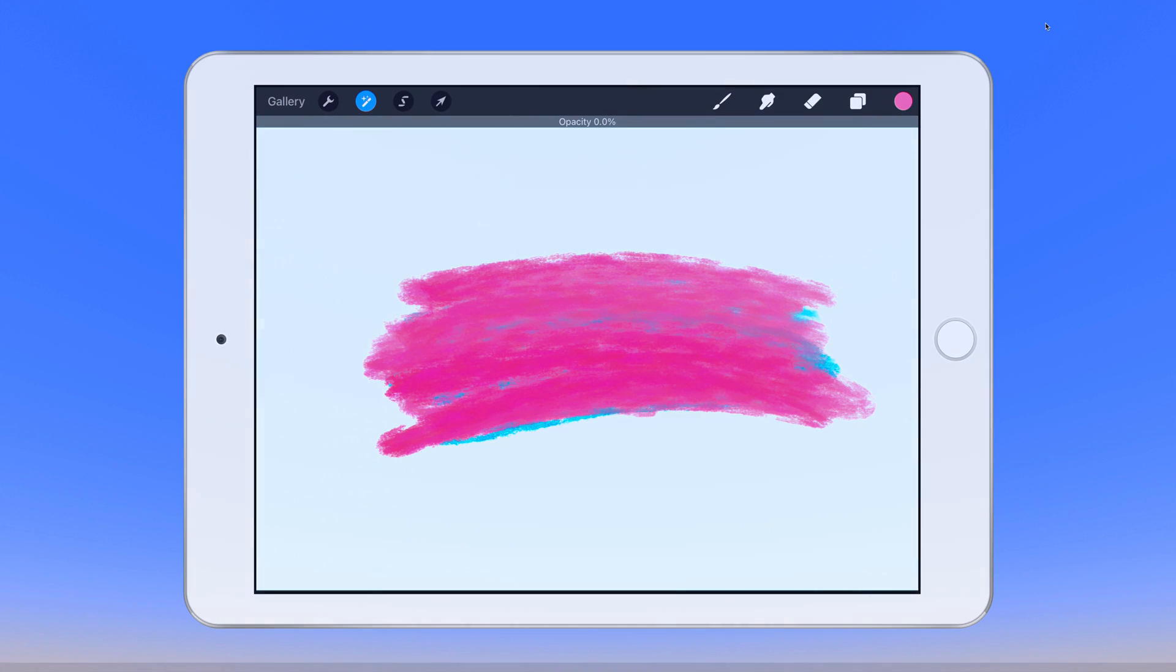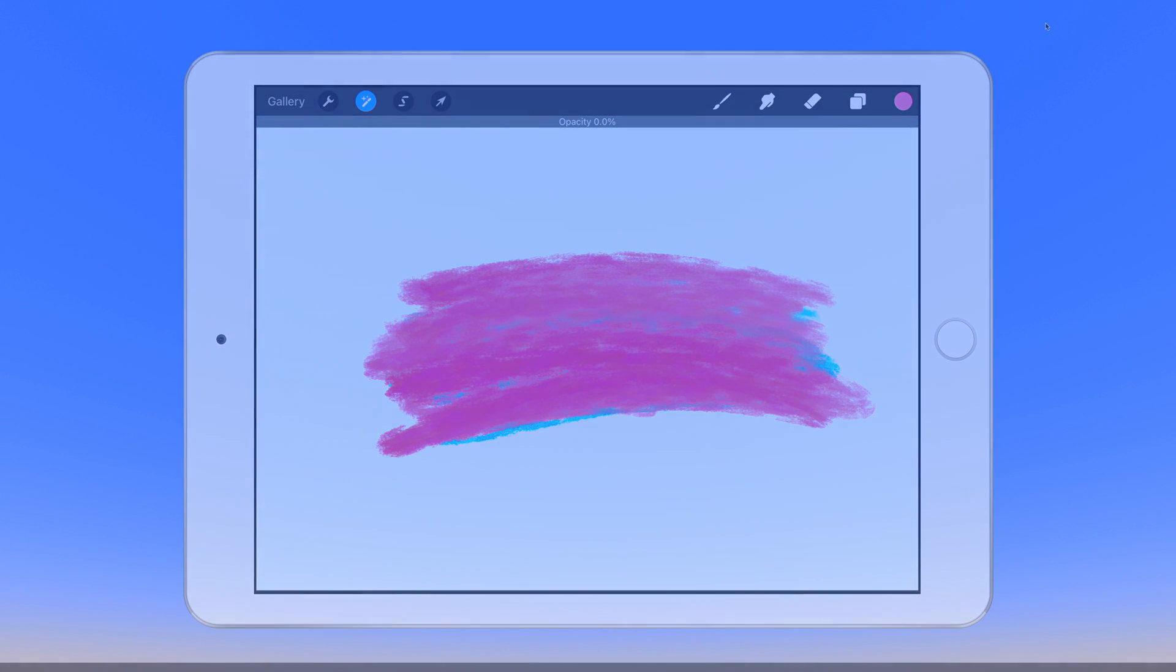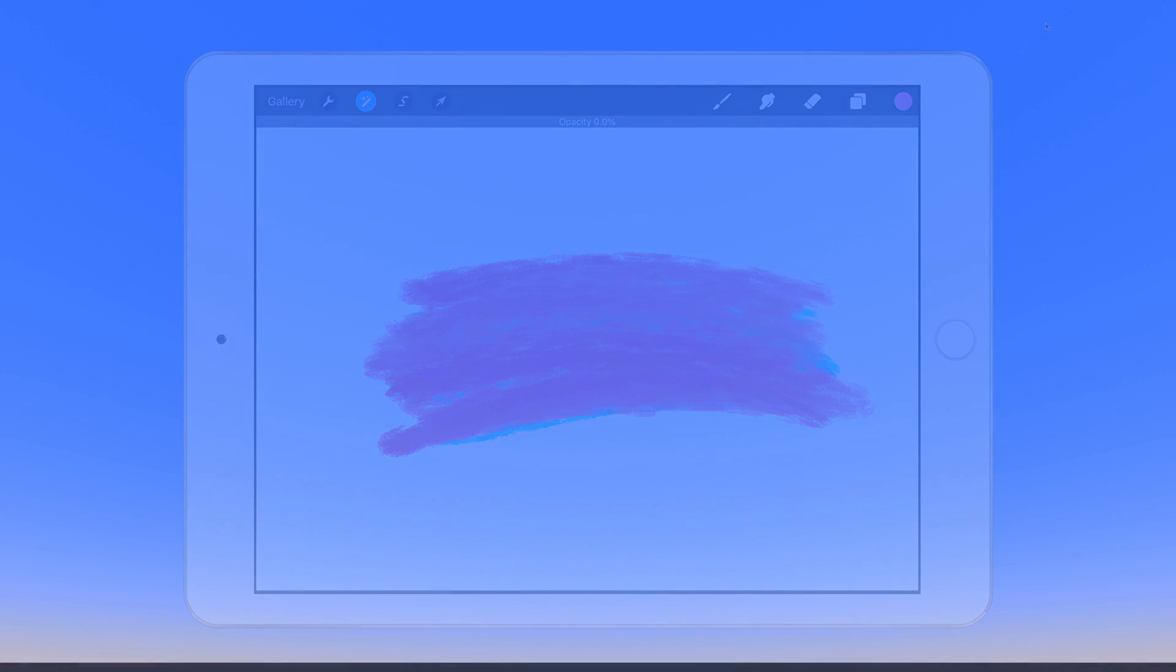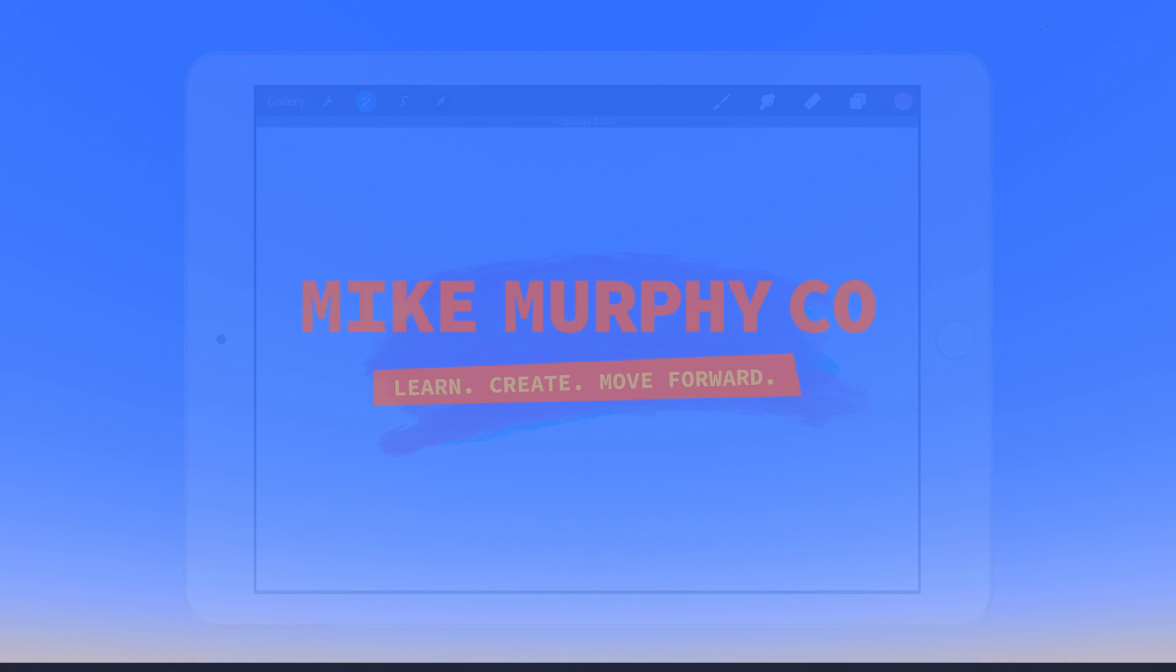And that is how to adjust the opacity settings in the Procreate iPad OS app. My name is Mike Murphy. Cheers.